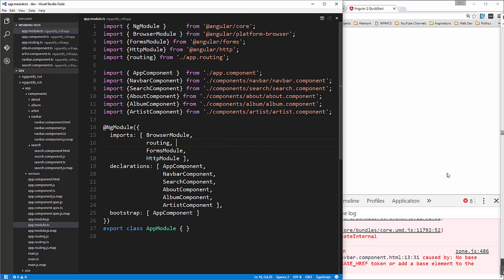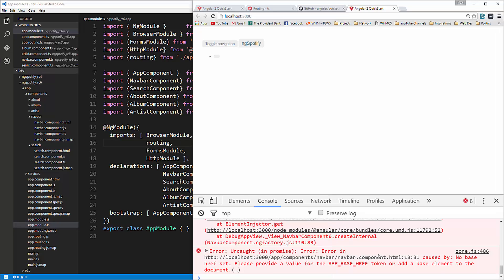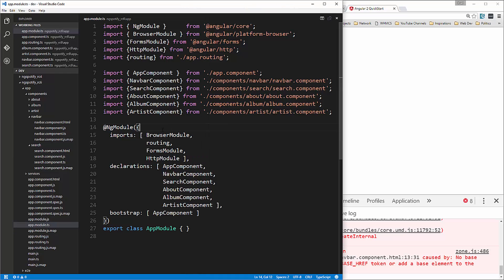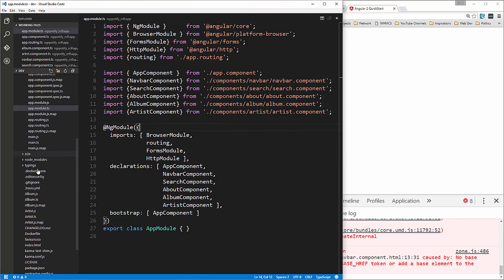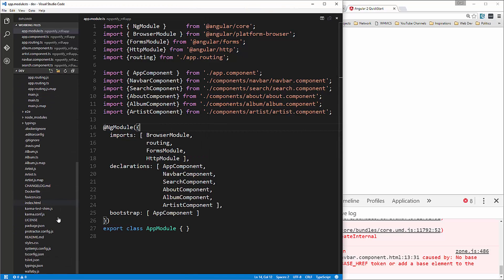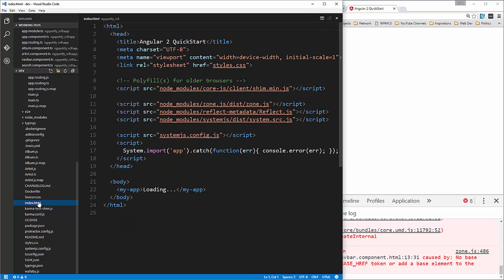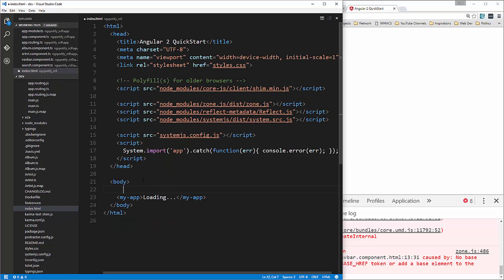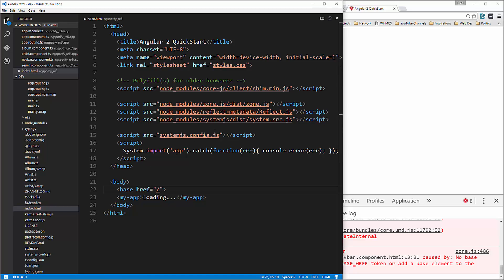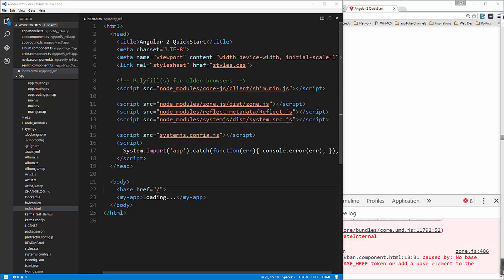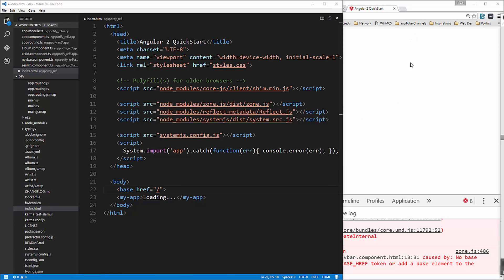Now down here we're getting an error because we didn't include the base href in our HTML file so let's do that we're going to go down into index HTML and go right here say base href so this is just for the default path for your router which we're going to set to slash